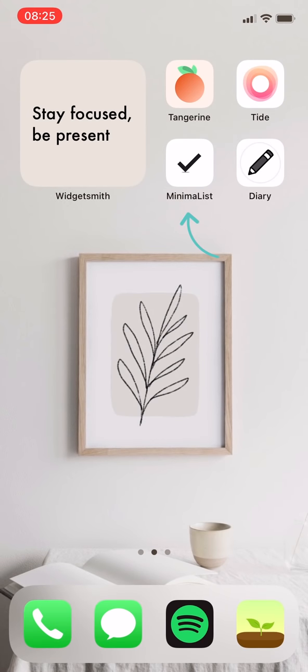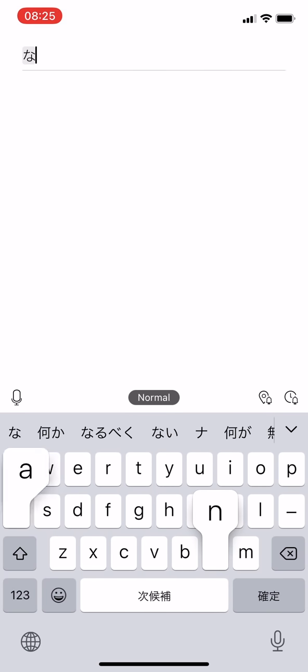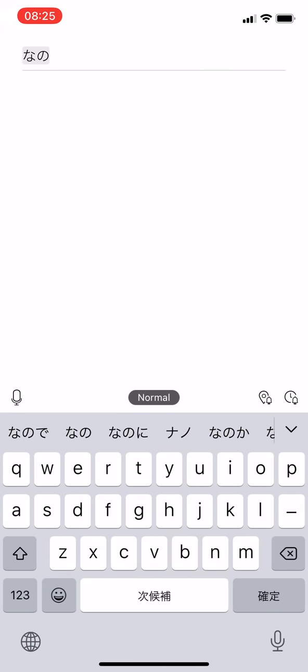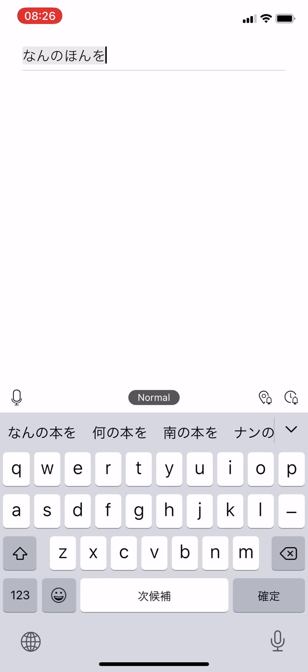The third app here is Minimalist, with a capital letter L. It is a to-do list making app, but since I have Todoist as my main one, I use this app as an idea note.